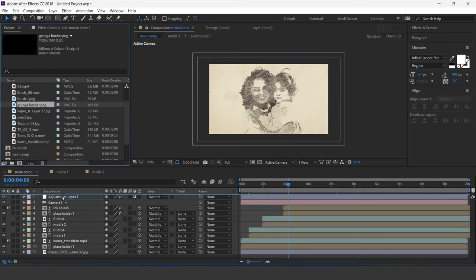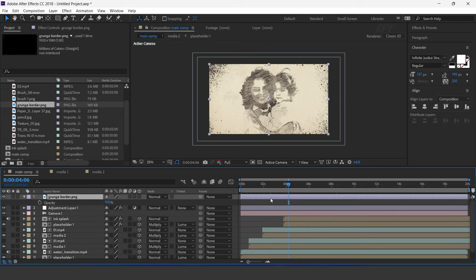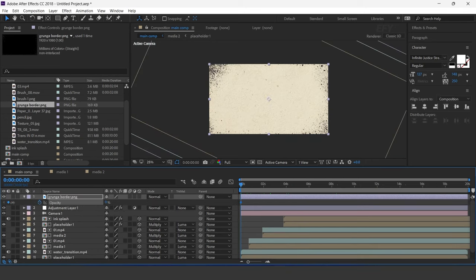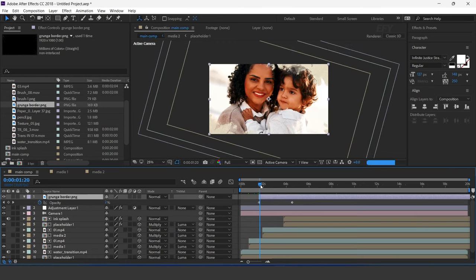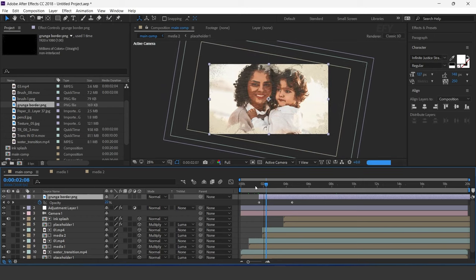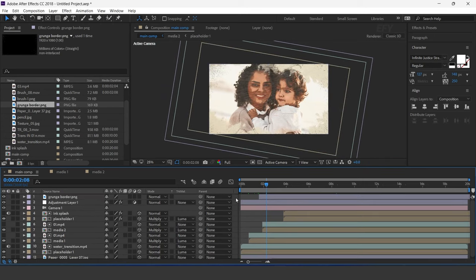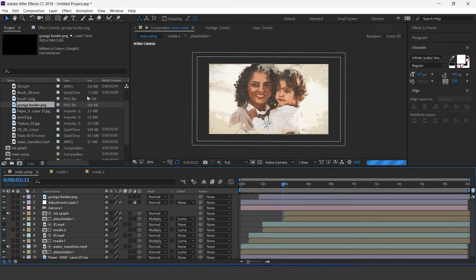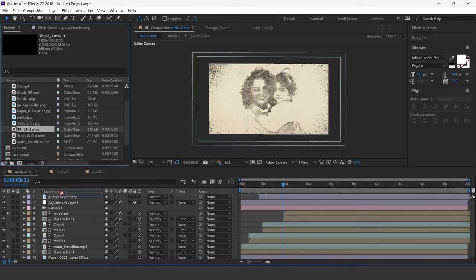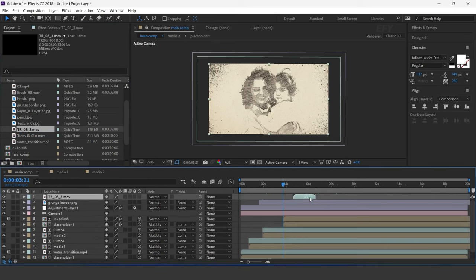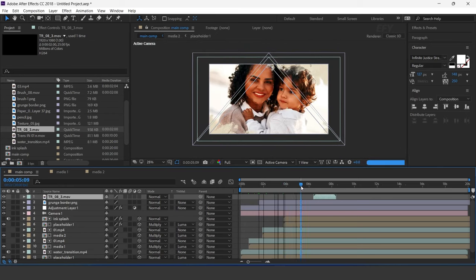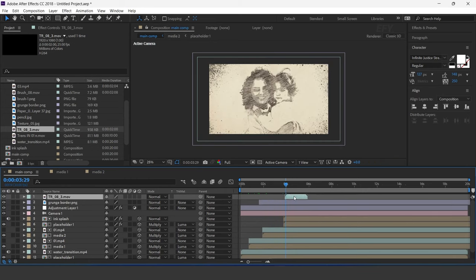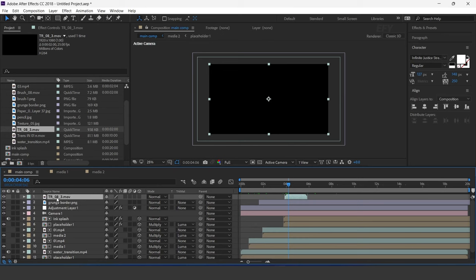Now drag the grunge border image into the timeline. Go to the first frame and change opacity to 0%, then go to around 2 and a half seconds forward and set opacity to 100%. Also move the layer a few seconds forward. Now drag the light leak footage into the timeline and adjust it to around 3 to 4 seconds forward. Change the layer mode to Screen.